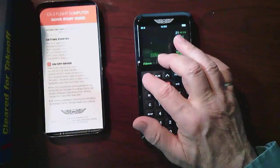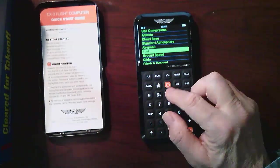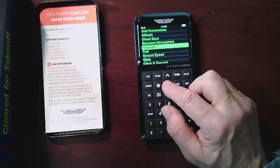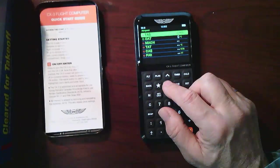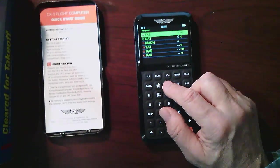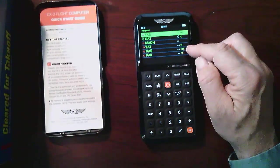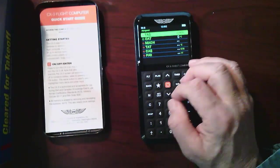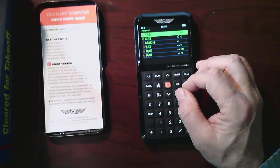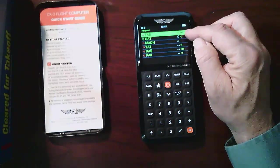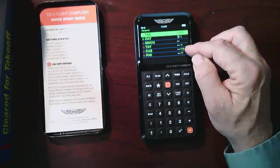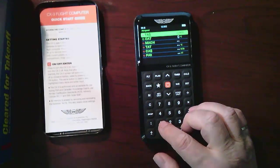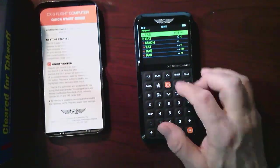Airspeed. So this would be if you wanted to calculate true airspeed from calibrated airspeed and knowing the pressure altitude, that would be one thing. Or knowing the true airspeed, you can calculate what your calibrated airspeed is. So let's go back and say my true airspeed is 105.